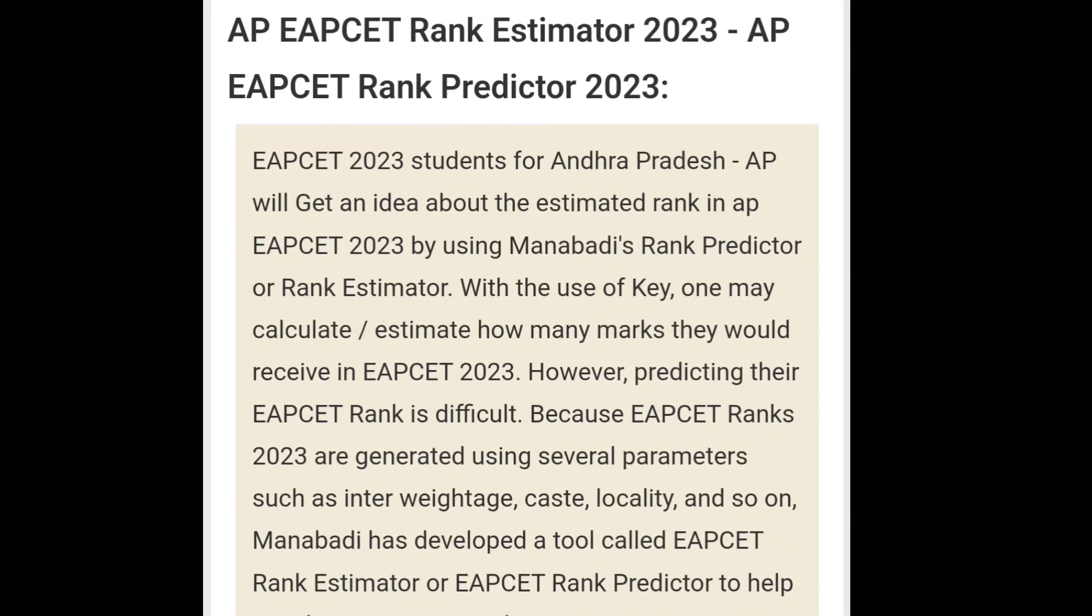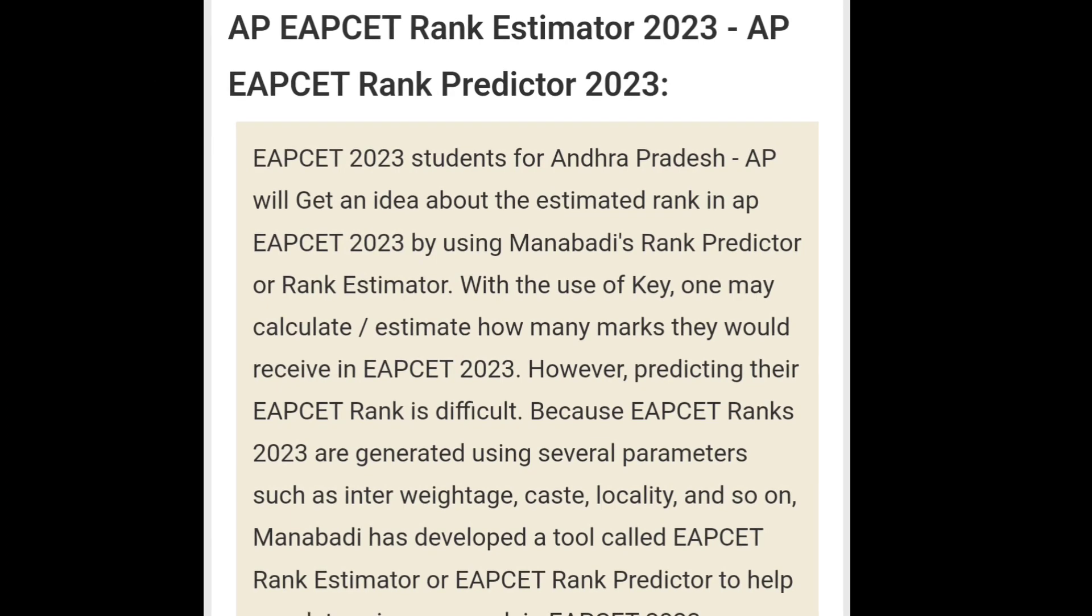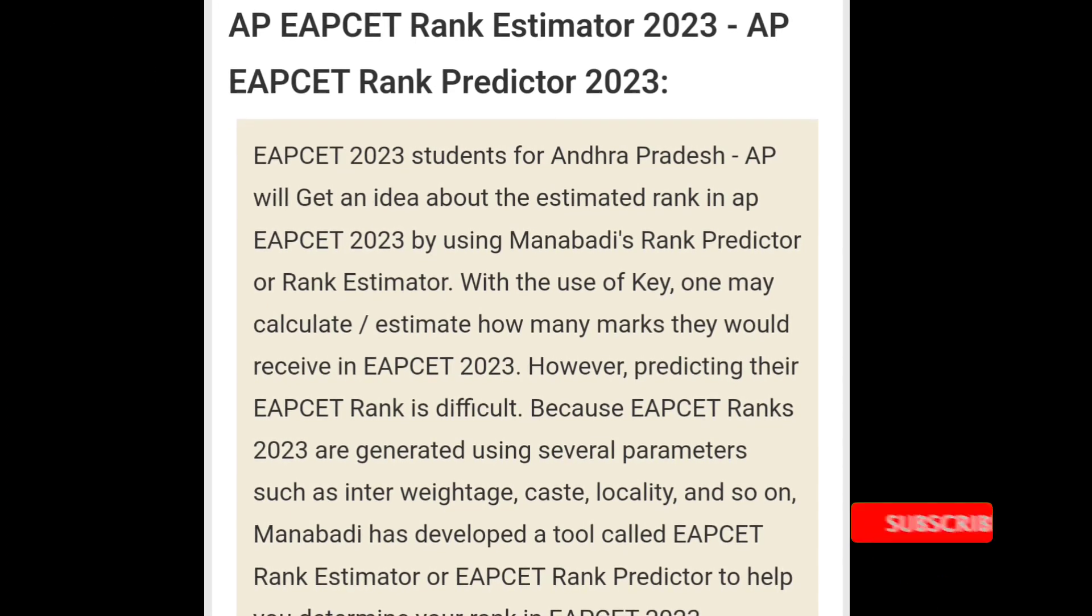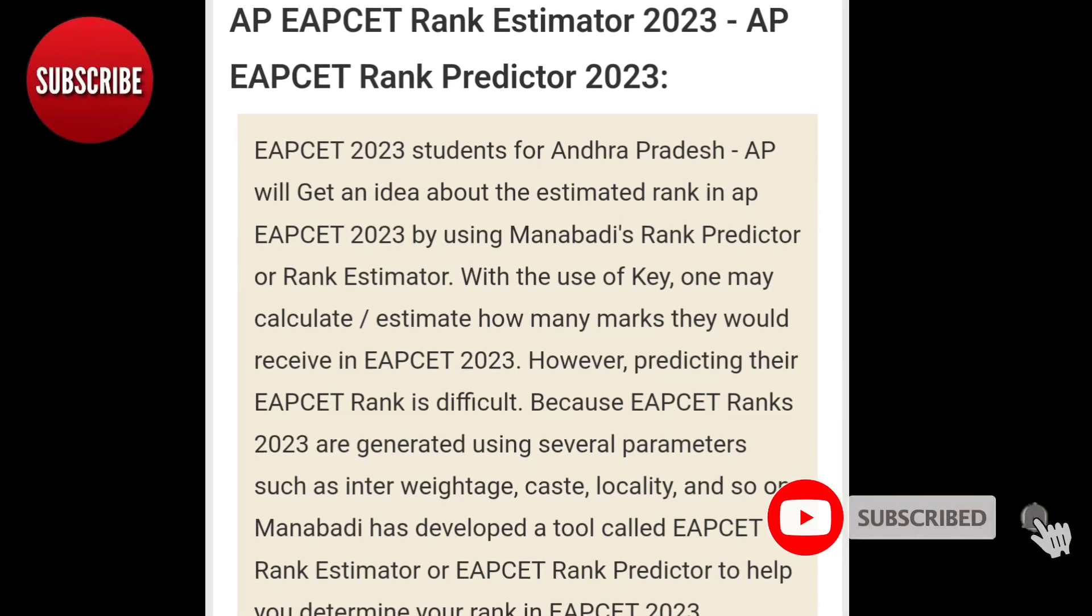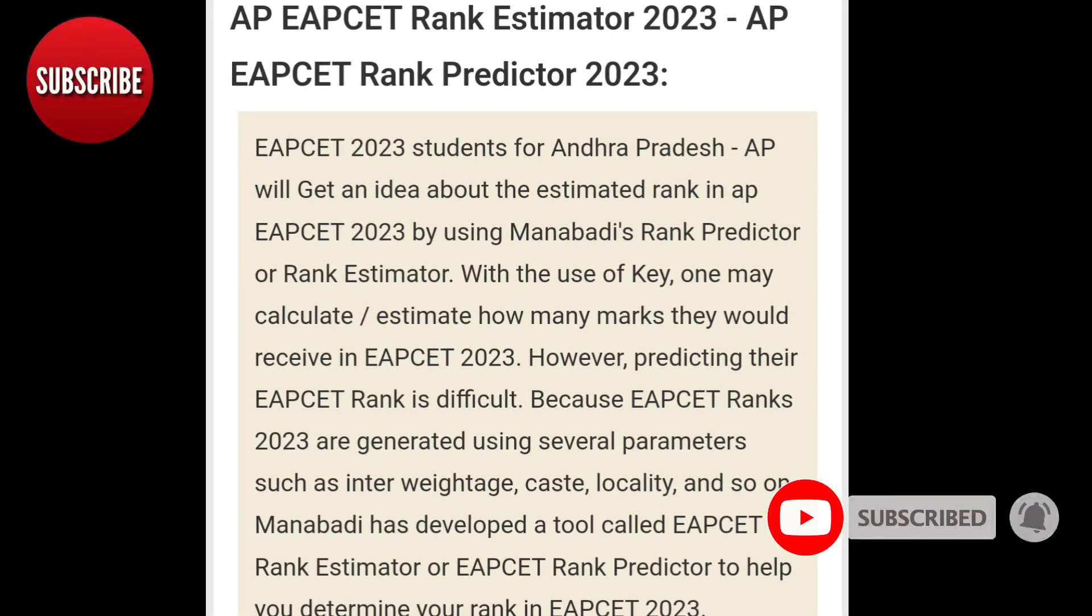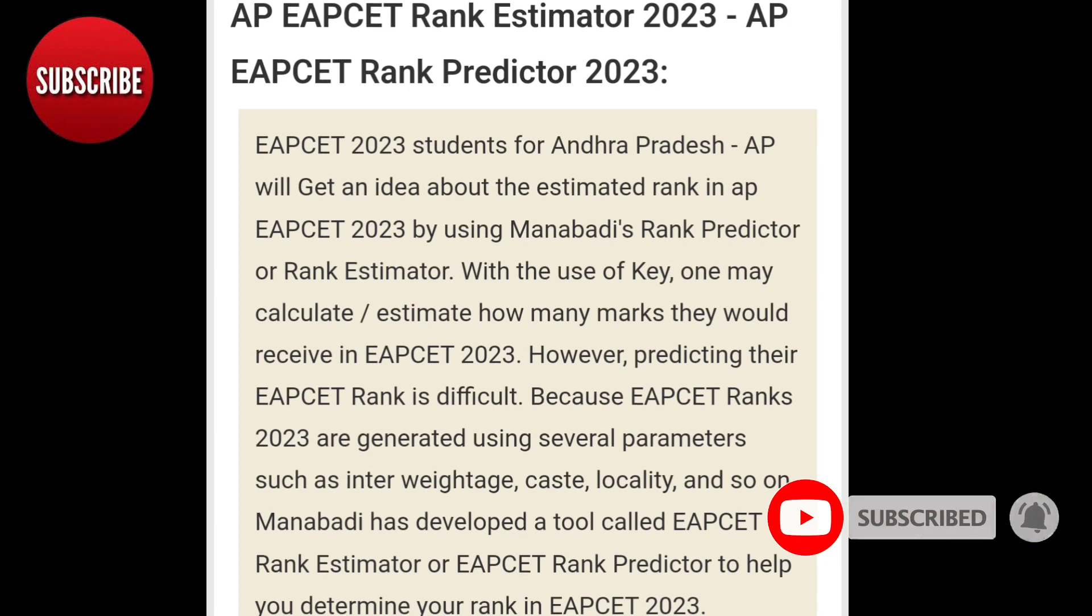Hi friends, welcome back to original XYZ Brains. In the Manabadi site, rank estimator is where you have to give a rank.